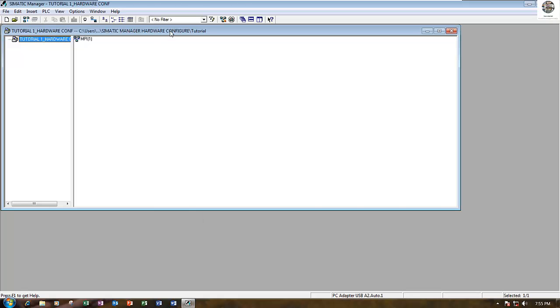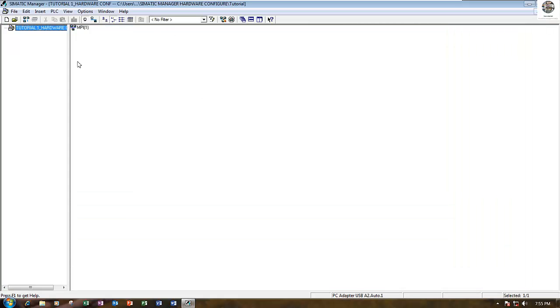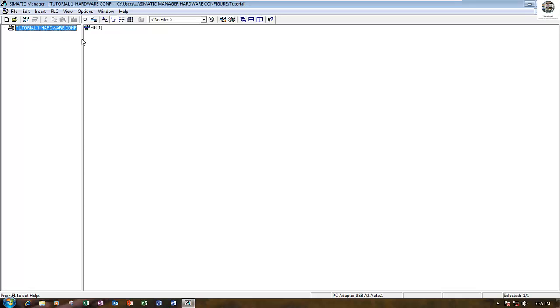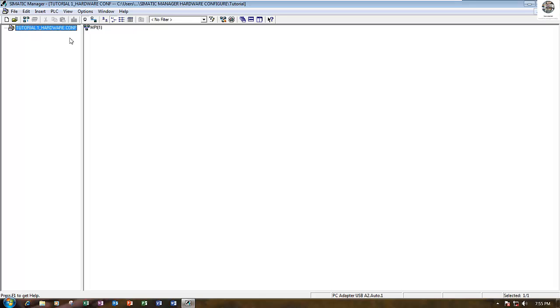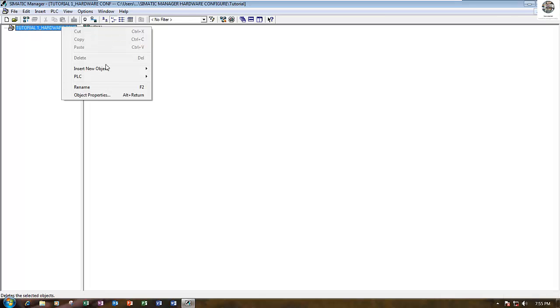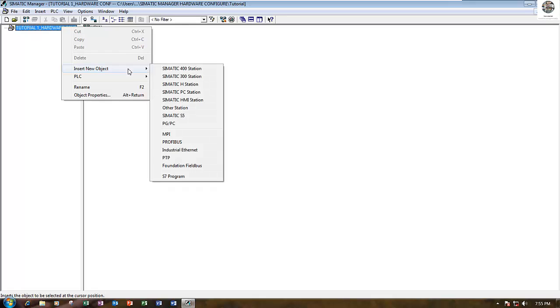We will get the new project. First, we need to create the rack for the PLC. To create the rack, right-click here and then insert the object.